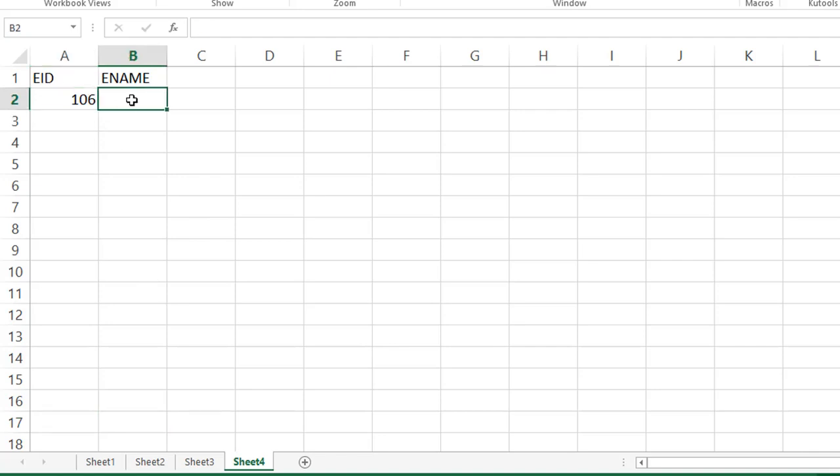Here, instead of taking huge amount of data, I'm taking a sample data. So, this formula, we can apply for any huge amount of data also. See friends, first for this 106, just I want to know where it is in the sheet 1 or sheet 2 or sheet 3. Just we have to compare it. We have to compare in all the sheets, in which sheet the value is matching corresponding the columns we have to take here by using VLOOKUP.